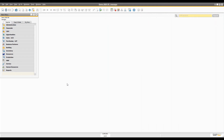Hello everyone, this is another video in the SAP Business One SDK series. Today I'm going to talk about the SAP Business One Studio — its introduction, features, and installation — how you can install it, how you can integrate it into Visual Studio, and all the basic fundamentals of SAP Business One Studio.